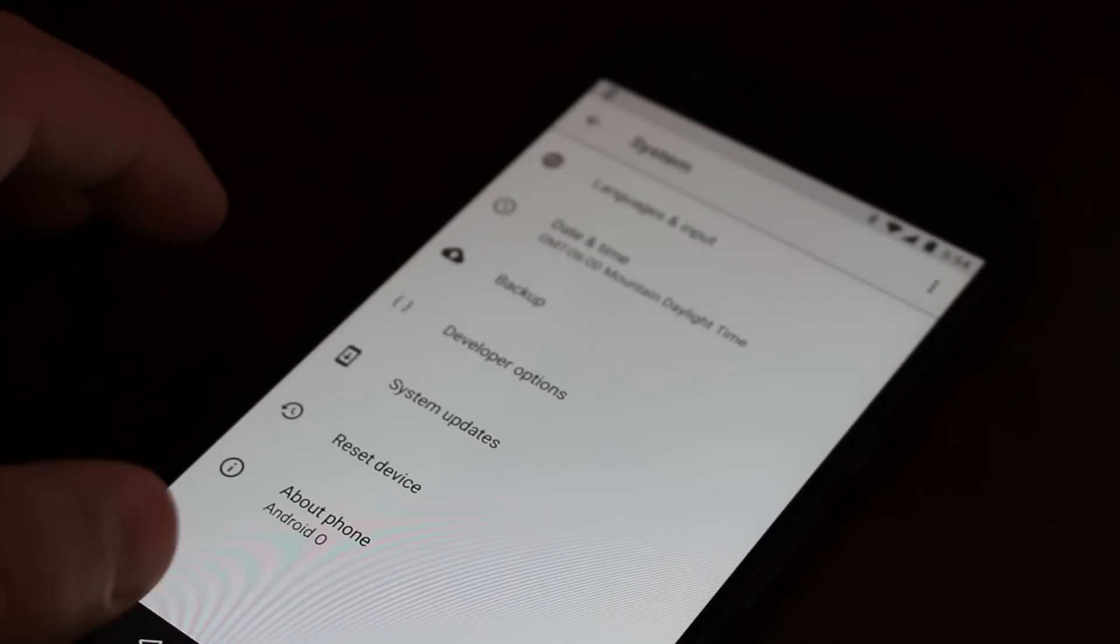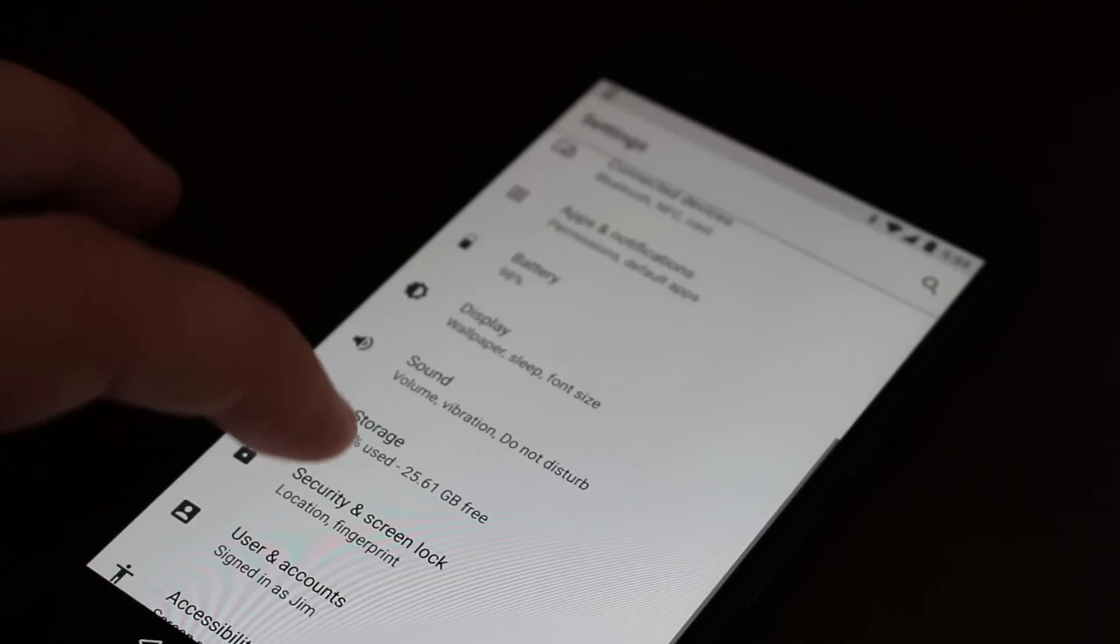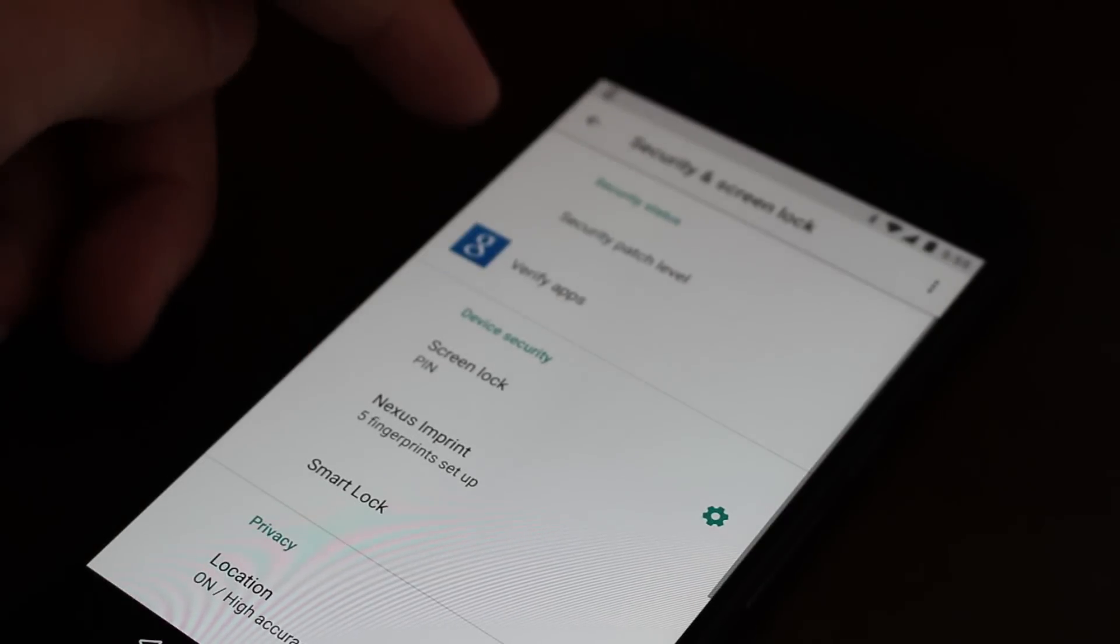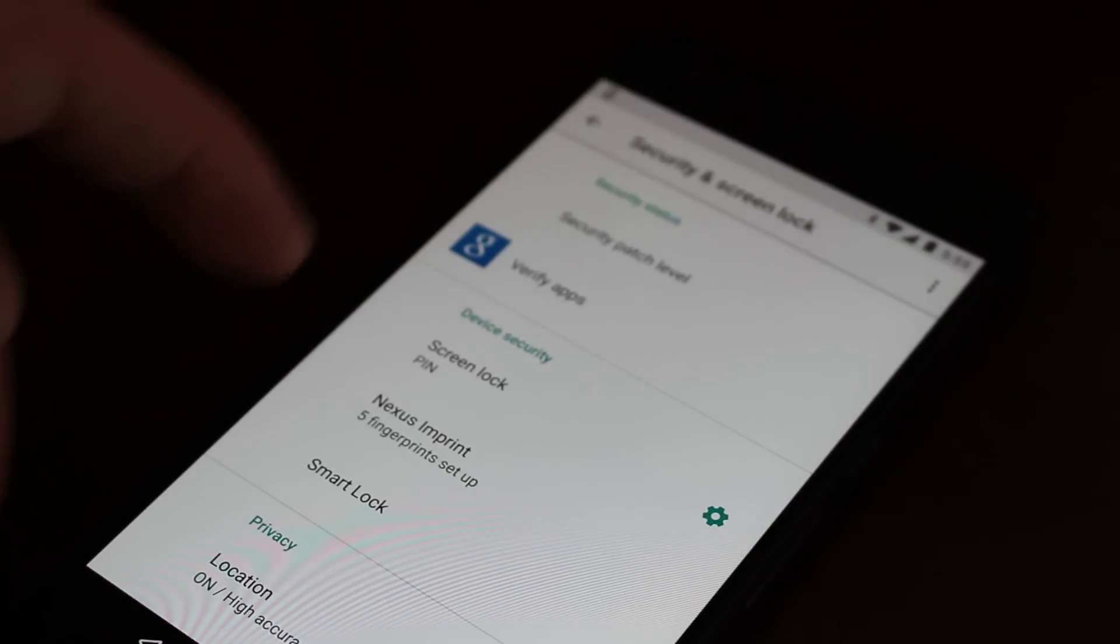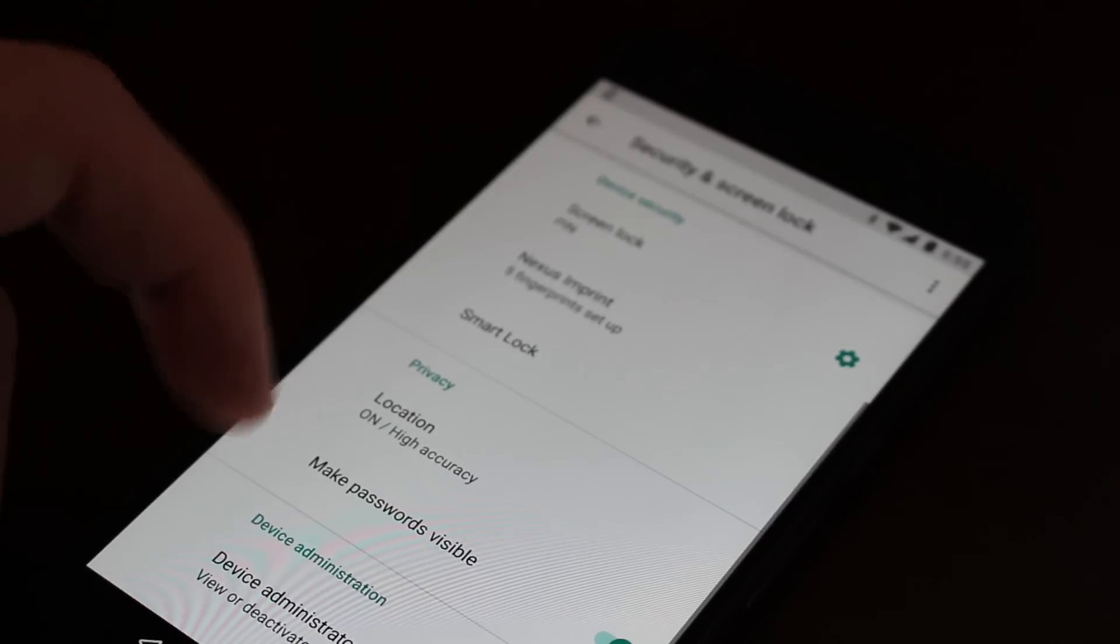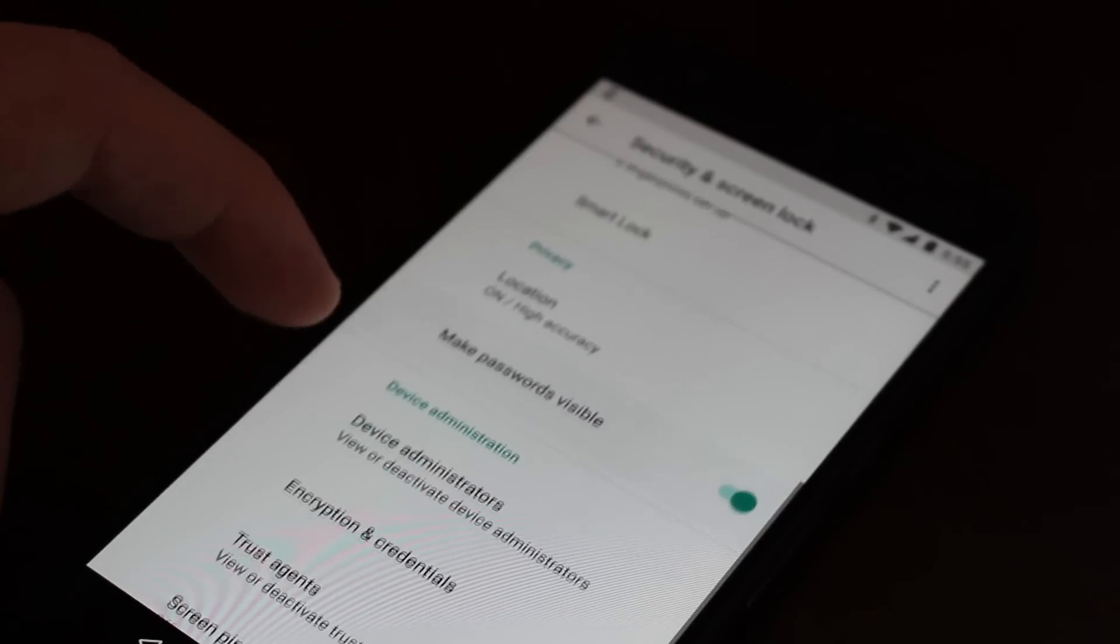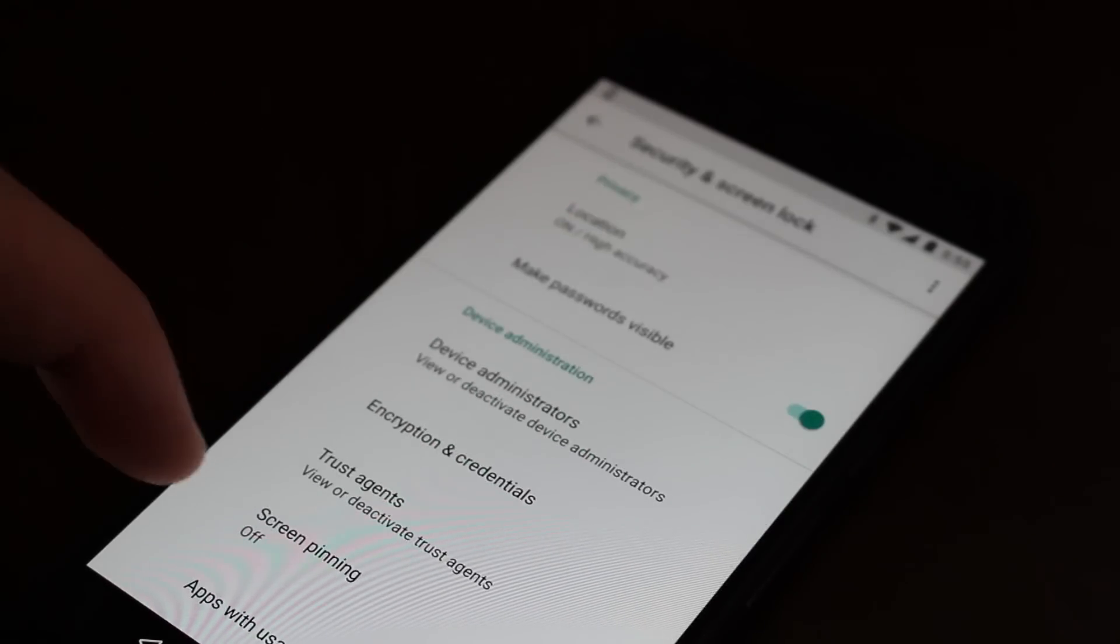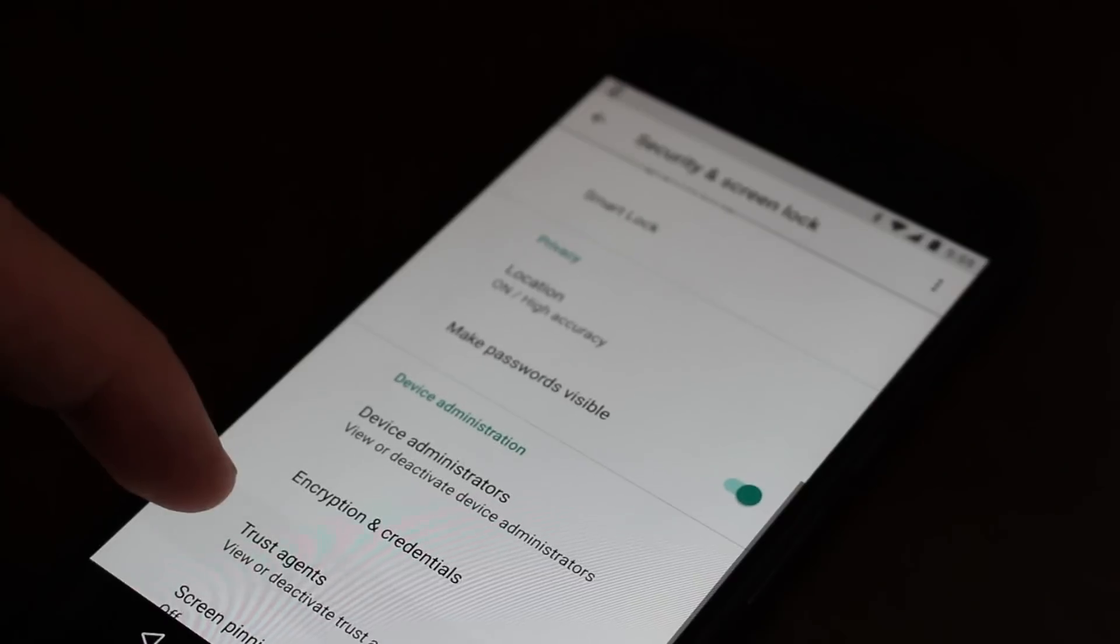So let's go to security now and you'll see in here, this is what your security settings look like. Again, everything is about the same except with the absence of the unknown sources toggle.